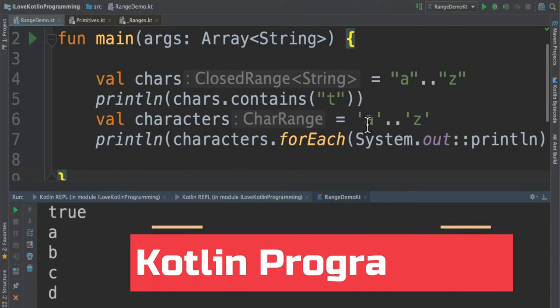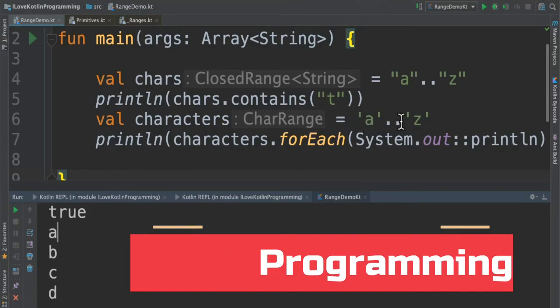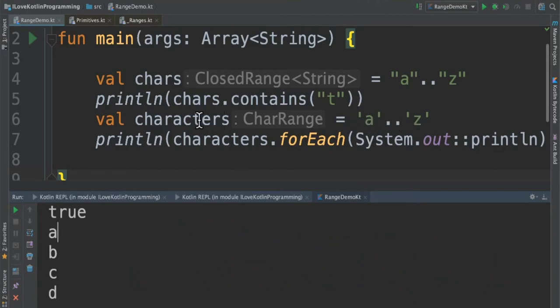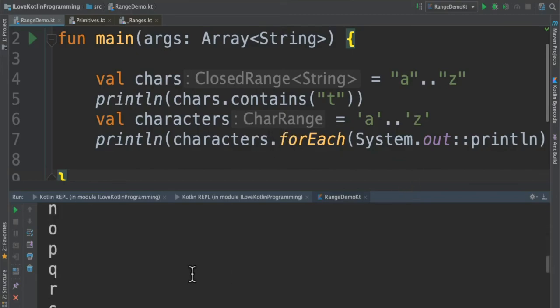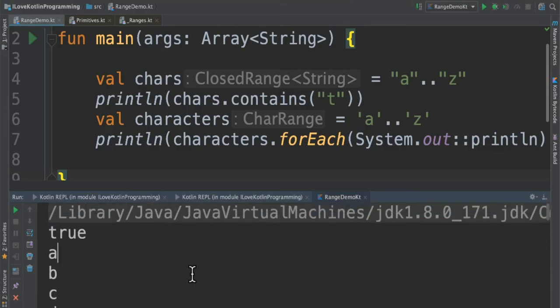So I have to use the single quotes dot dot. This range will be stored in the characters. I iterate each character, then I print out on the console. You can see here using range I printed out each character from A to Z.